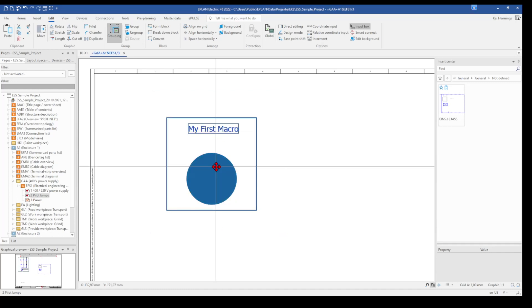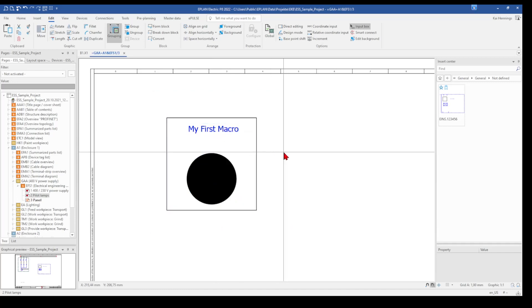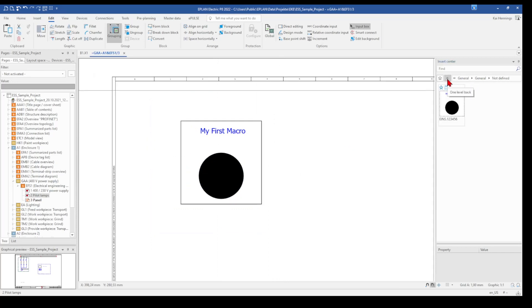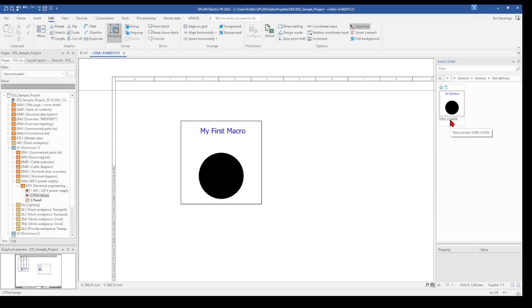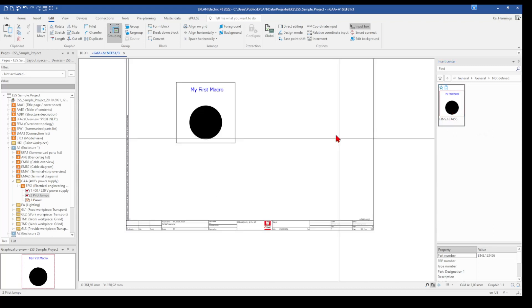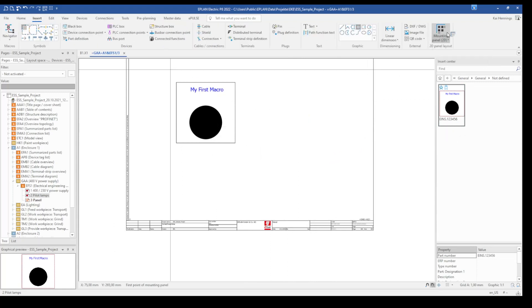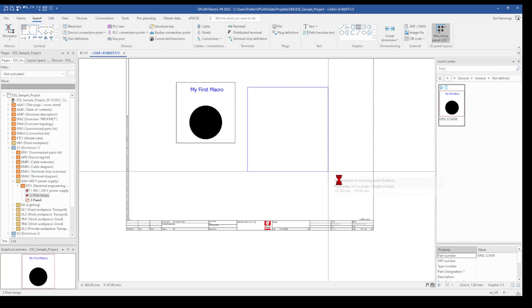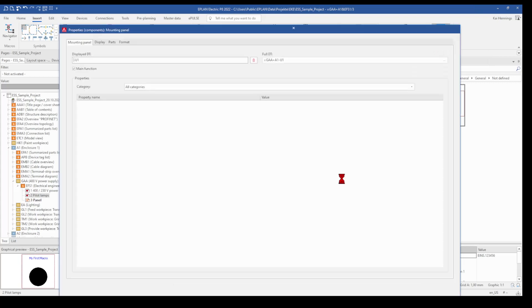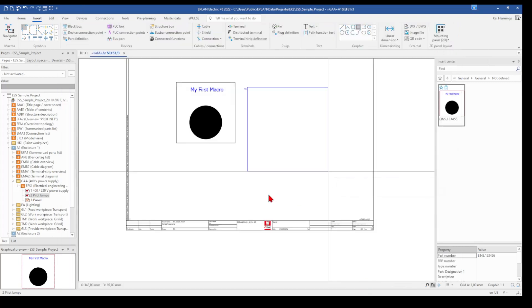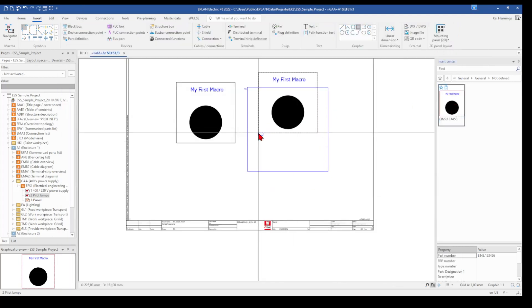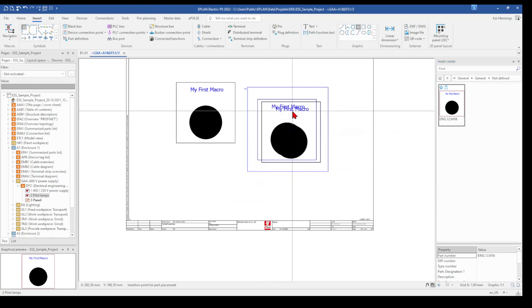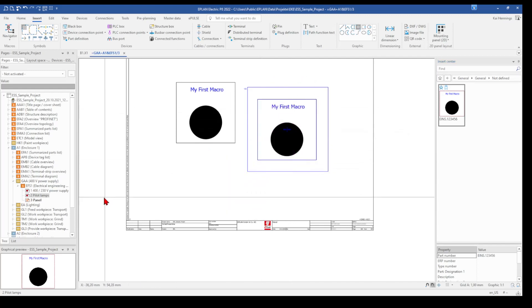And that means when we now here on our insert center, we need to go one step back and again to our part. We can see now here that our 2D panel arrangement macro is shown. To insert it here, it's necessary to insert before a mounting plate. So I just entered quickly a mounting plate. And now we can take our macro and place it here.